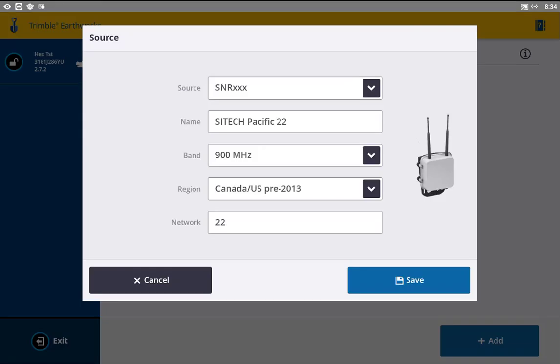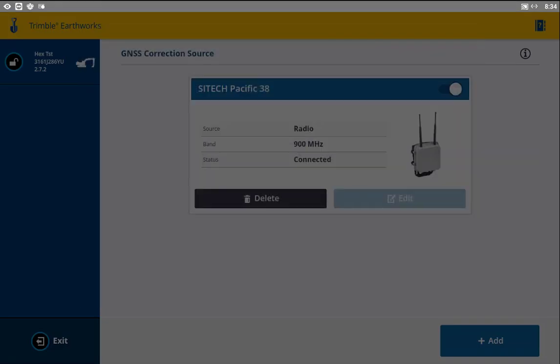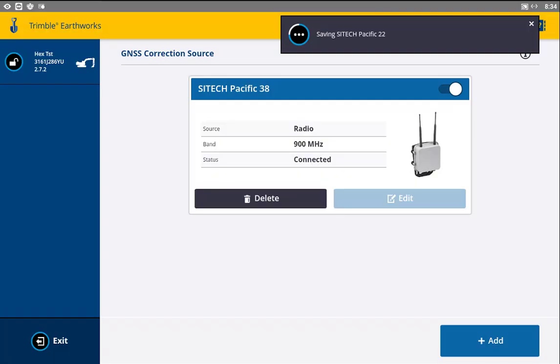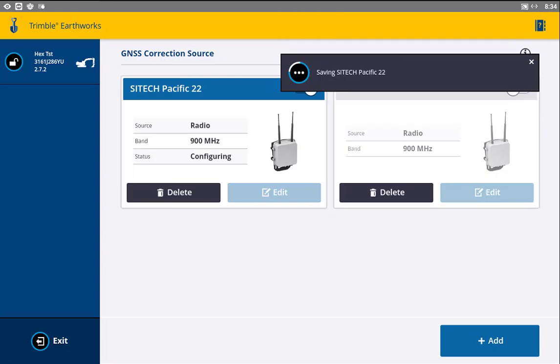So channel 22. This is going to be Canada and US specific, but your region, you'll know what region you're in. We'll save that.